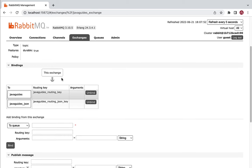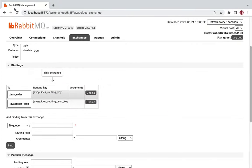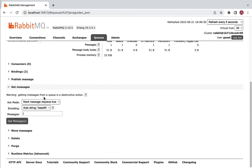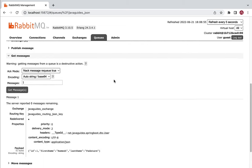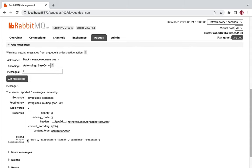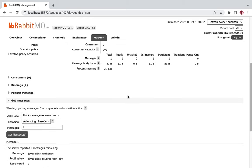Let me recap what we have done in this lecture. We created a simple REST API — the publish endpoint — that handles HTTP POST requests and internally calls the RabbitMQ JSON producer to send a JSON message to the queue. We then verified the JSON message in the queue using the RabbitMQ Management website. In the next lecture, we'll write a RabbitMQ consumer to consume messages from this queue.